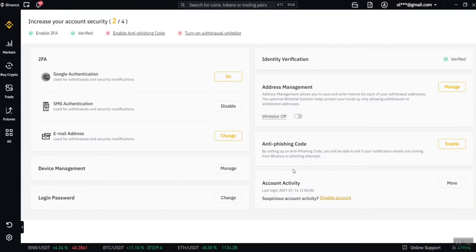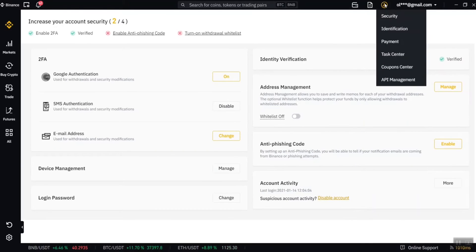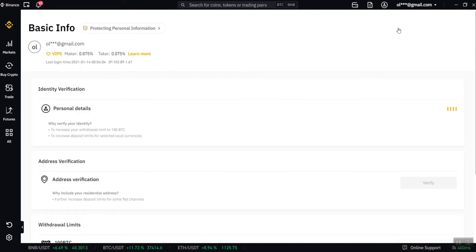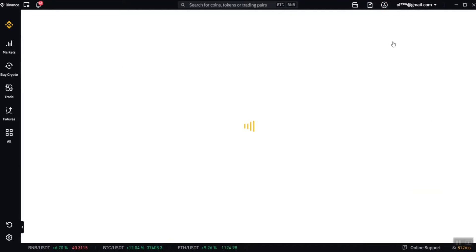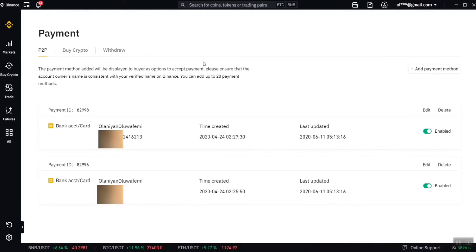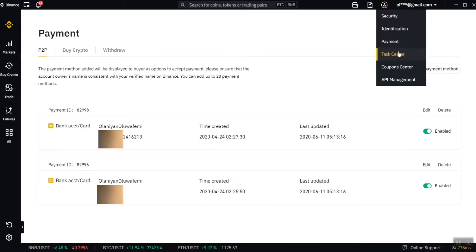You also have device management showing devices where you've logged in, and login password where you can change your password. Identity verification is where you put in your ID card, passport, driver's license, and so on. Address management is where you put in your cryptocurrency wallet address. The next section is identification — just like your ID card details — and address verification for your residential address. Under payment, you put in your debit card for depositing money and your bank details for withdrawing money.